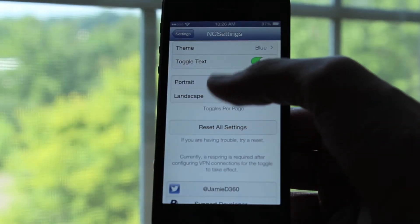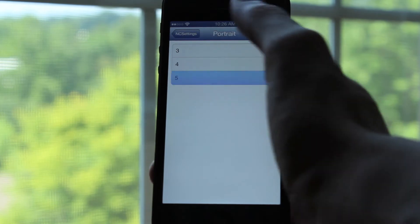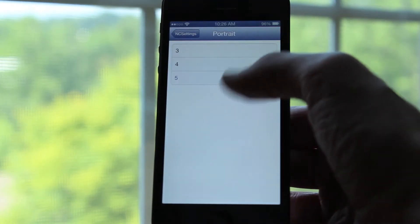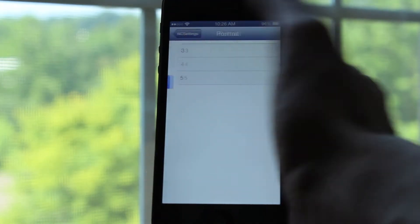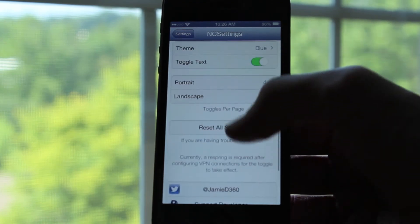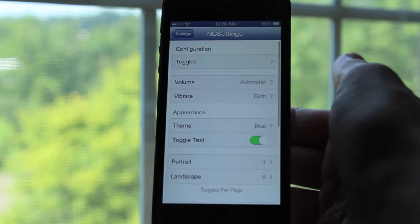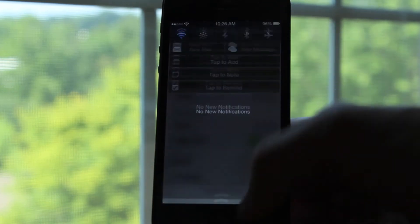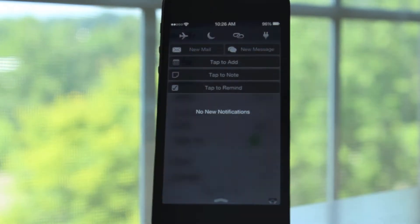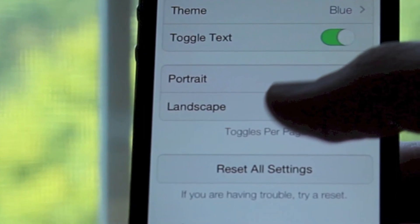The last setting you can configure is how many toggles you have in portrait and landscape mode. You can set three, four, or five. For example, when I click the five option and then go back to the notification center, I will have five toggles versus four. I personally enjoy the four option, so I'm just going to keep it there. And then you can set landscape options as well.